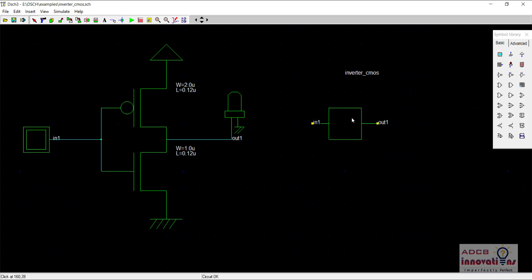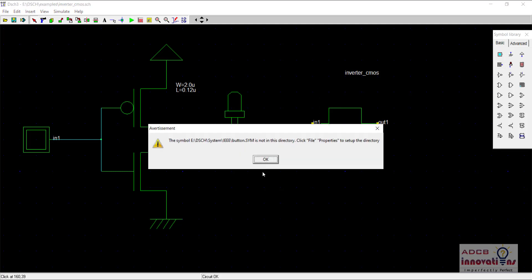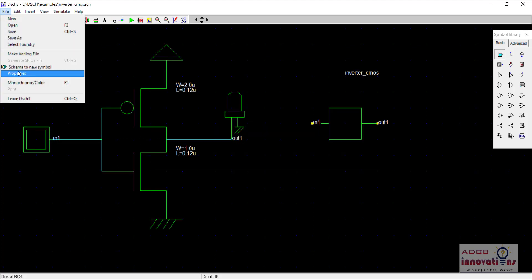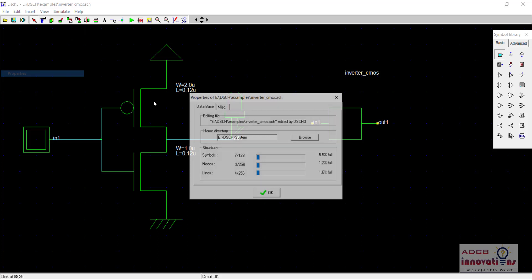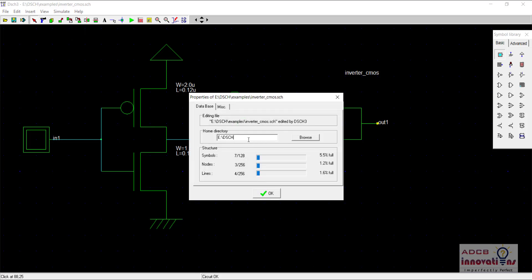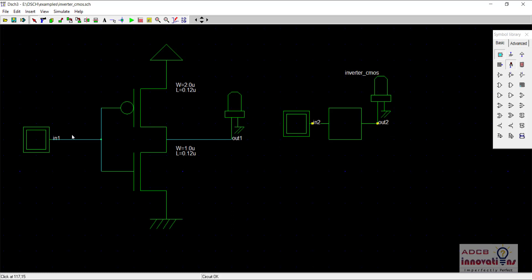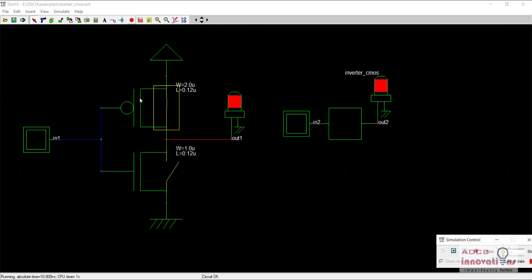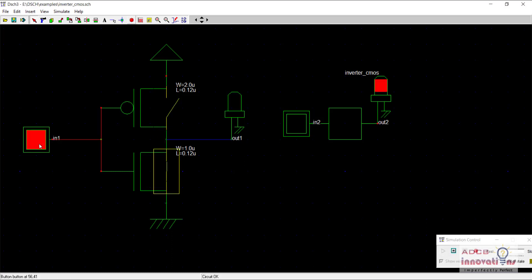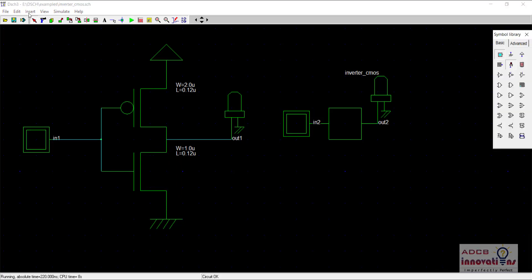Similarly, you can use other big circuits and convert them into logic blocks. Let us put an input and output here. Let us delete this and regenerate. Now this is the button and this is the LED. Both of these are the inverters and they should function in the same way. When I run the simulation, you can see when the input is zero the output is one, and when the output is one the input is zero. This is how you develop a symbol.